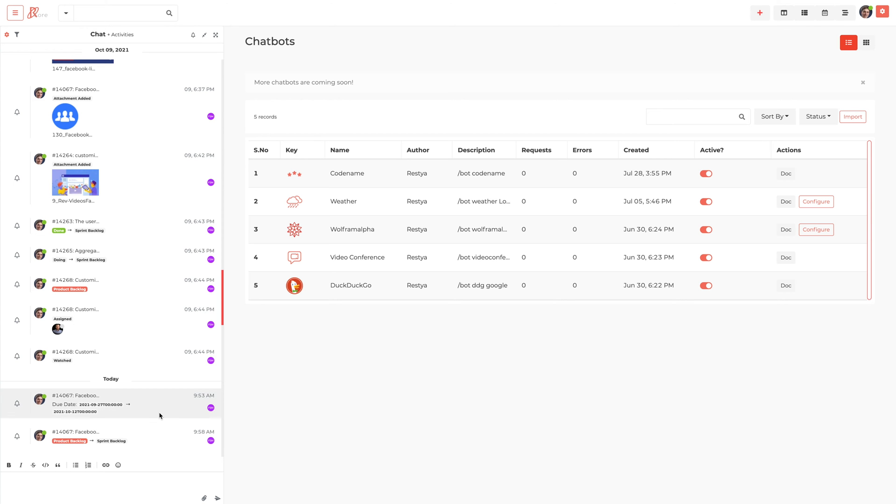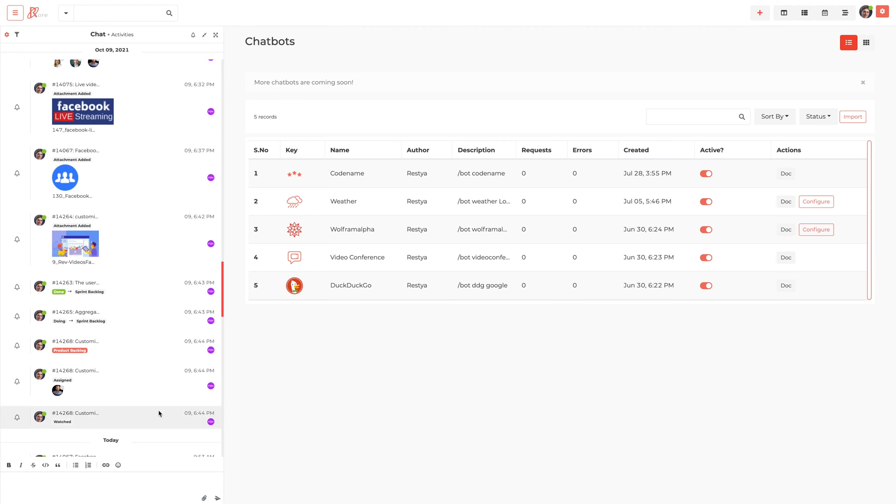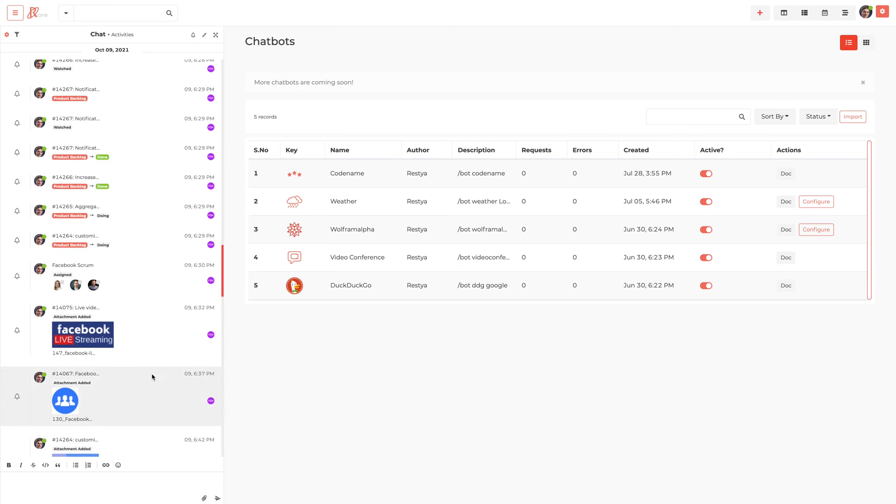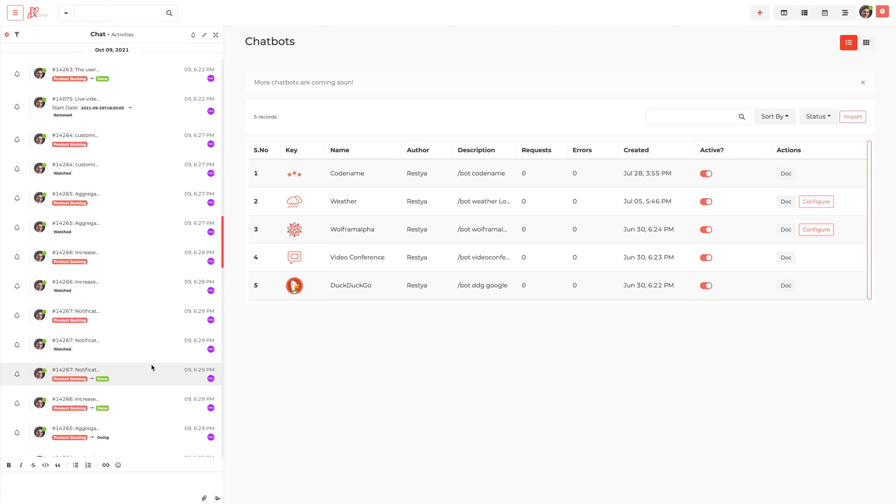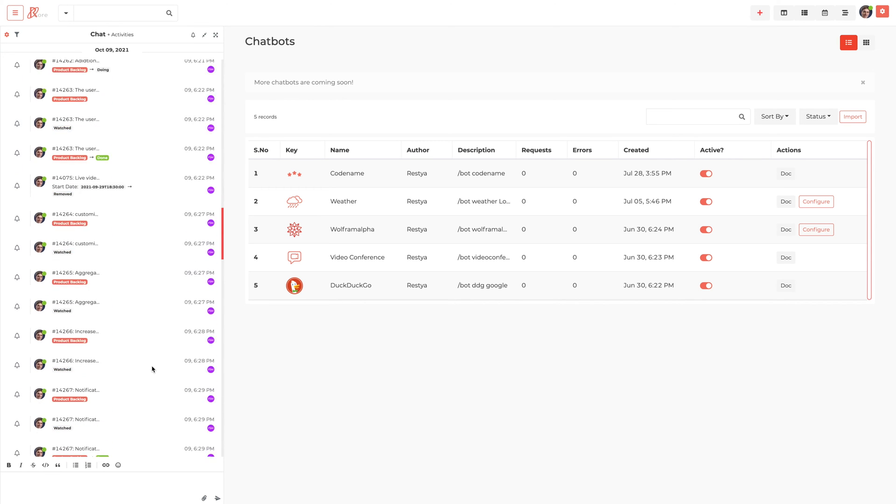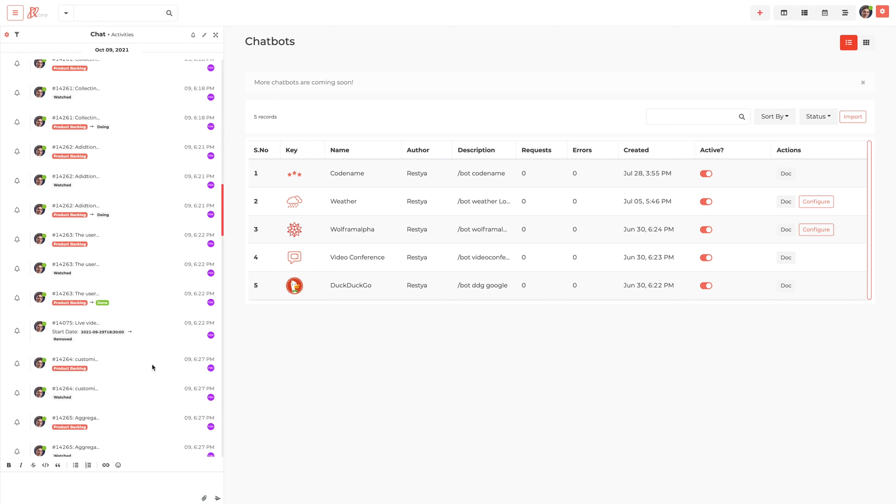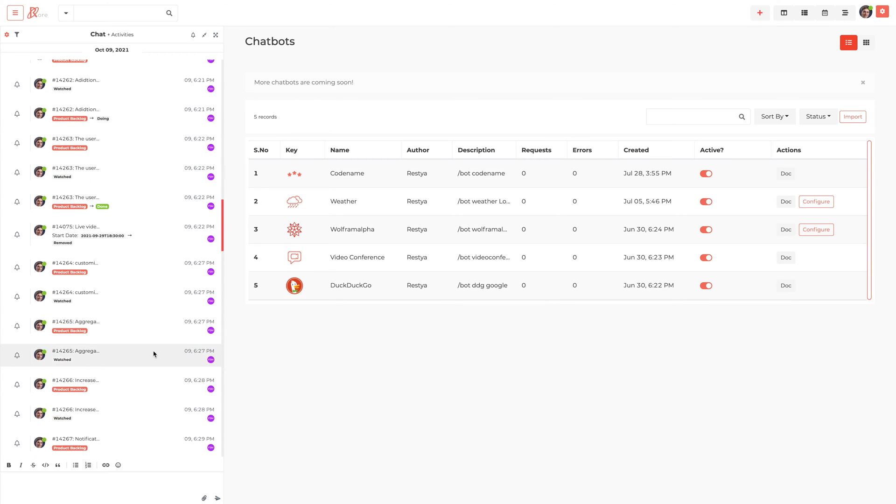An activity stream is a list of events displayed to a user in an attractive and interactive interface. They are usually recent activities by the current user and other people.